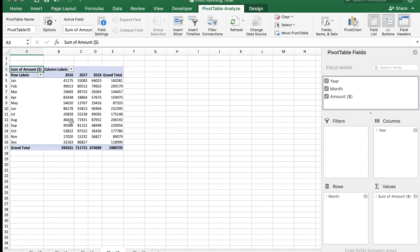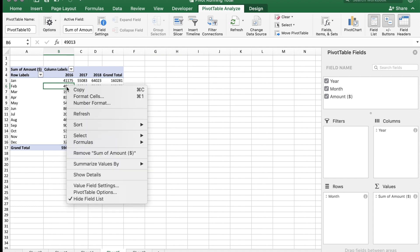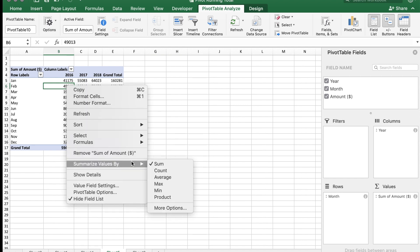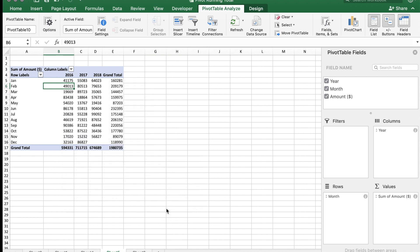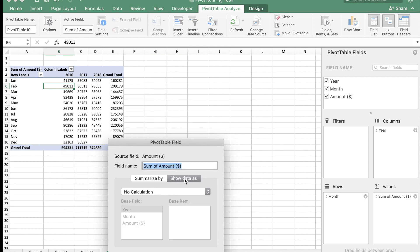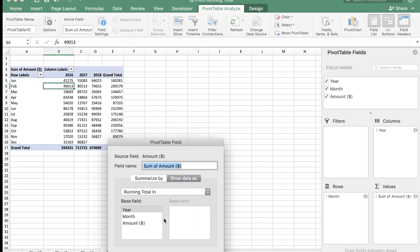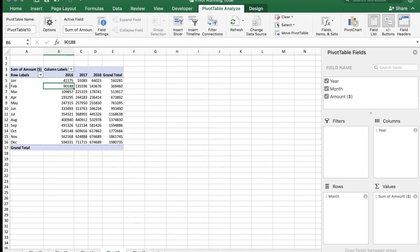To find the running total, you need to add cumulatively each sales to the previous month. We can find this easily in pivot tables. Let's click somewhere within the column labels and right-click. And here you can say Summarize Value By, go to More Options, and then you can say Show Data As Running Total. And the base field we want it as Month. So just click that. Say okay.